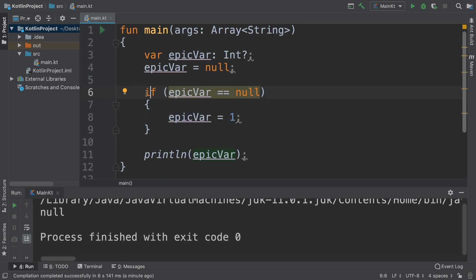But if it is null, maybe initially you set stuff to null, you get user input. If you do not get user input for epicVar, you know that you haven't received it. You might be thinking, okay, can I not just assign zero? But zero might actually be a valid input.